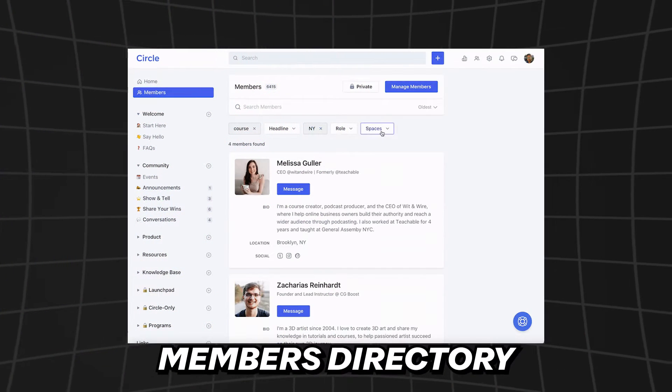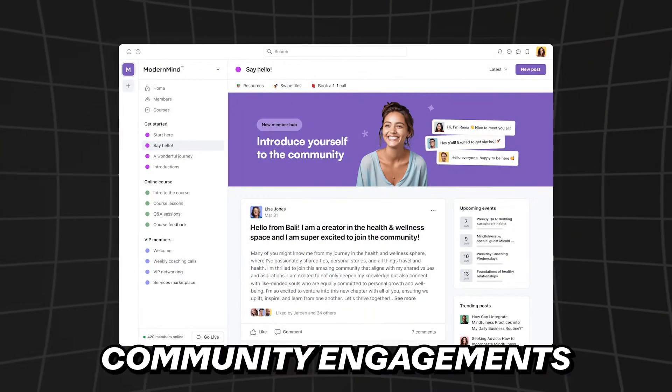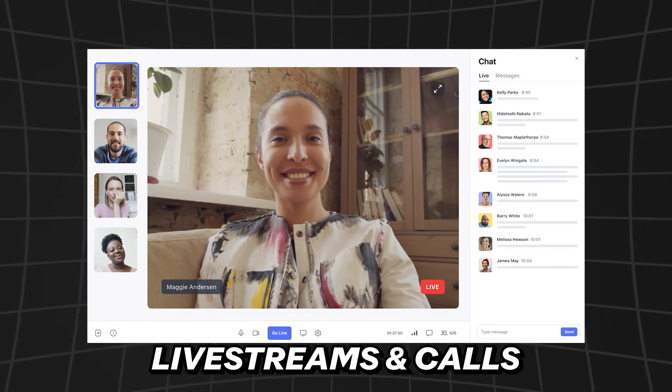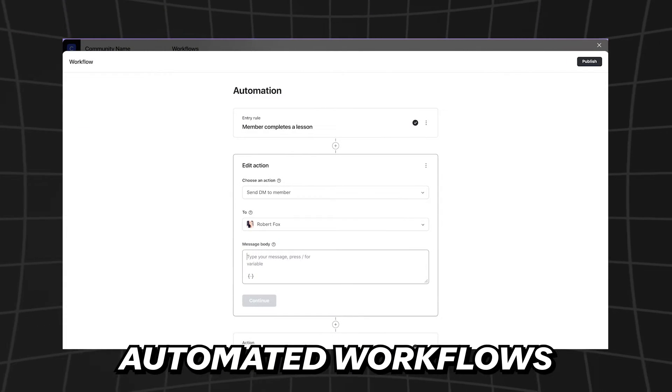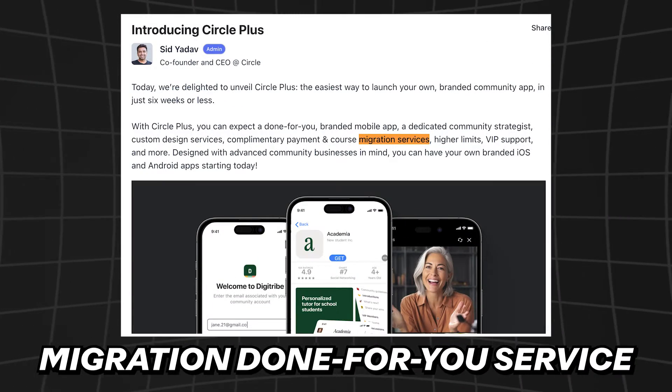You can also DM people, search the member directory, offer paid memberships, personalize your web address, and have a community digest feature where you send updates about the community every week. You can host live streams with no membership restrictions on the groups you create. Included on some of the more expensive plans are workflows — so you can automate certain things, like sending a DM when someone joins — and migration services, where they'll do a done-for-you migration over to Circle if you pay annually for their business or enterprise plans.